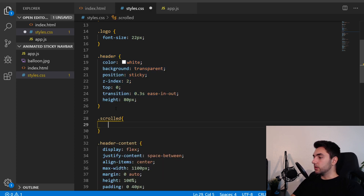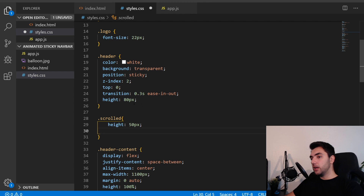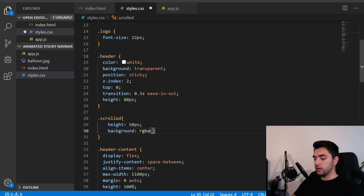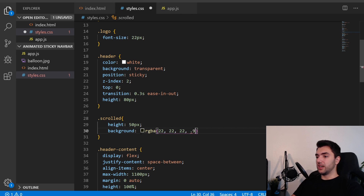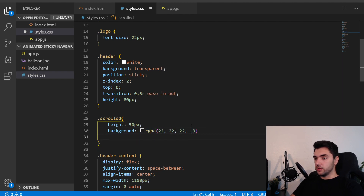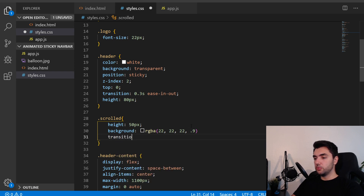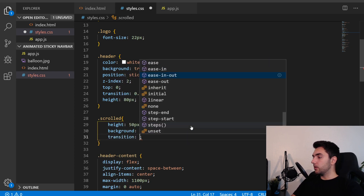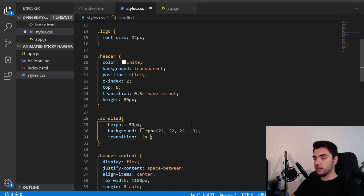Now I'll create the 'scrolled' CSS class. The header will go from 80 to 50 pixels in height. The background will be rgba(22, 22, 22, 0.9) — the 0.9 is the alpha/opacity value. I'll add a transition of 0.3s ease-in-out to make it look smooth.